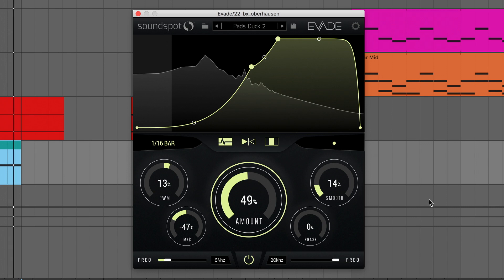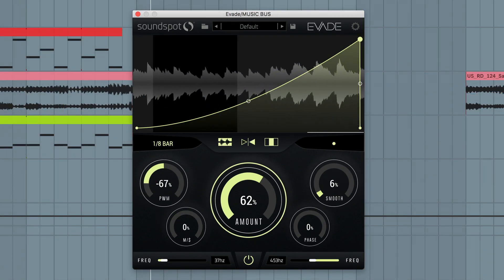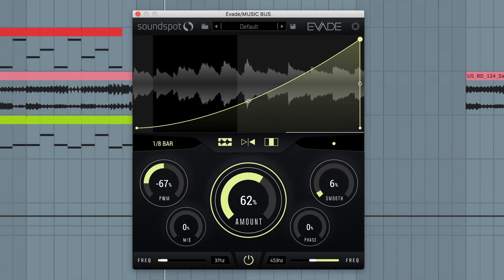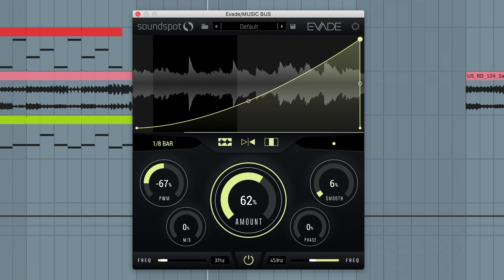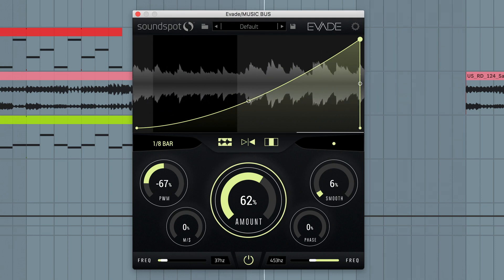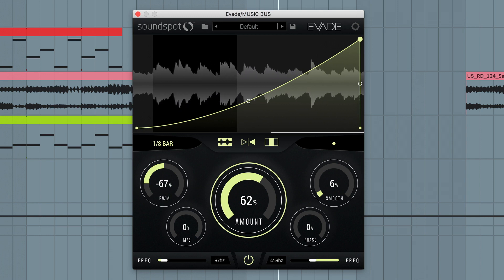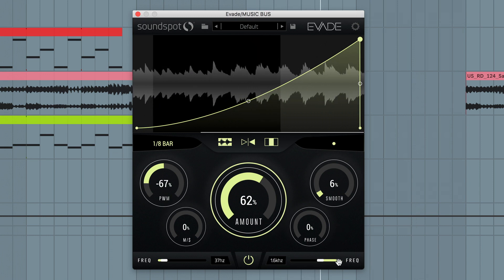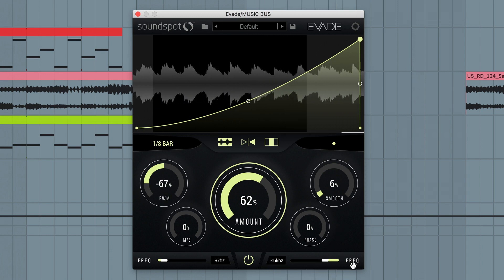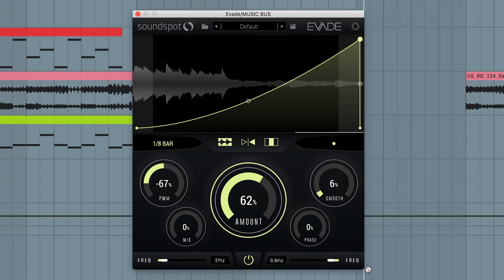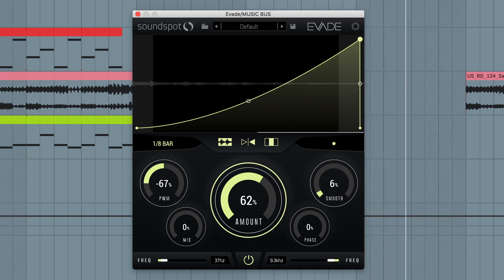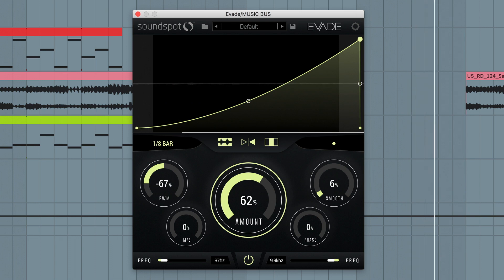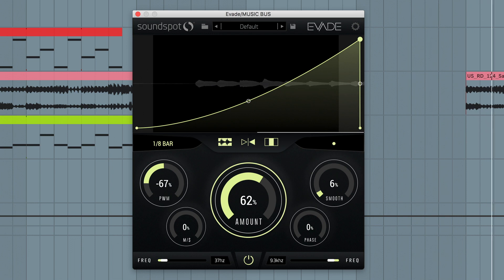That's about it for this run through of Evade. As you've seen, the plugin is capable of everything from subtle corrective leveling to creative gating and shaping. It's available now in VST and AAX formats for PC and VST, AU and AAX formats for Mac. To buy Evade or try out a 14-day demo head over to soundspot.audio or pluginboutique.com. Until next time, thanks for watching.